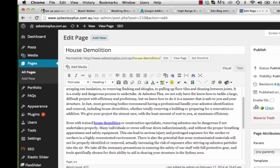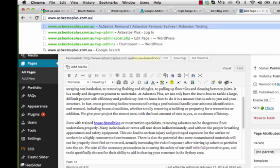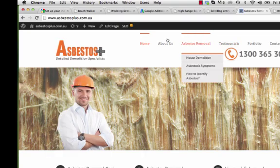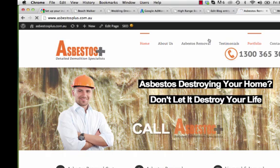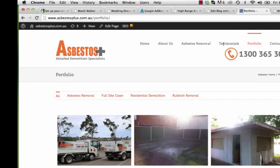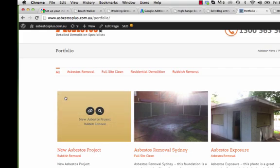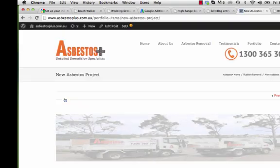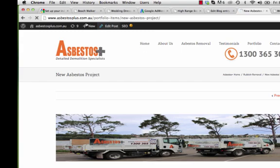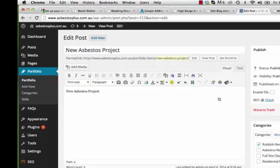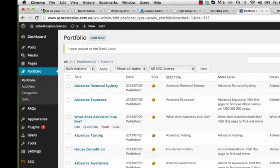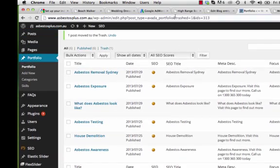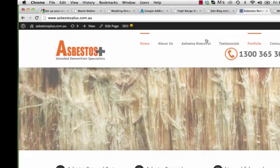Now I want to show you how to add new projects in your portfolio section — that's your gallery. Click into Portfolio. There's a new test one I created, so I'll delete it: Edit Post and Move to Trash. That's how items are listed in the portfolio.